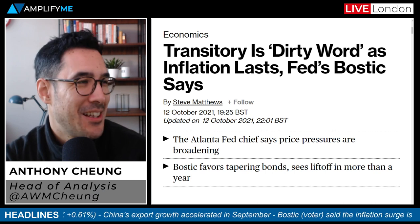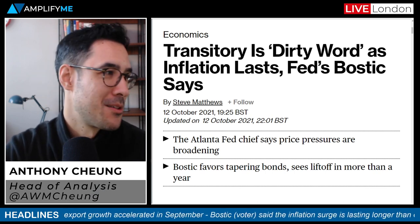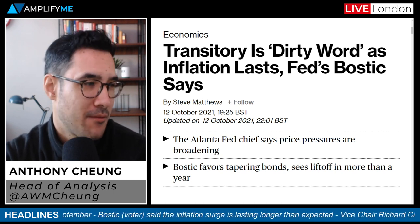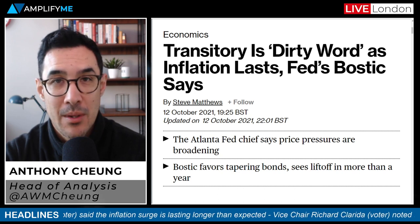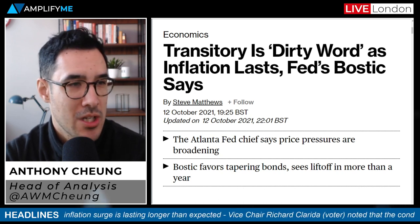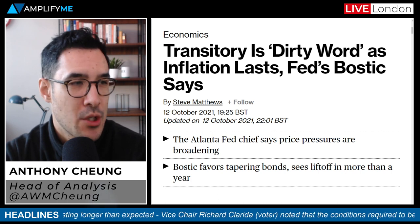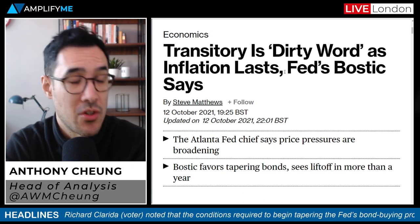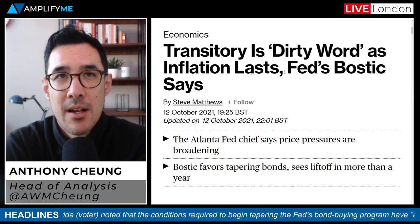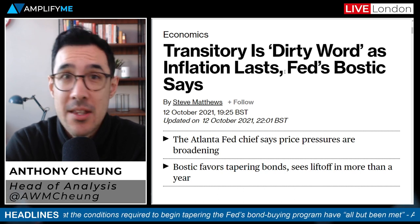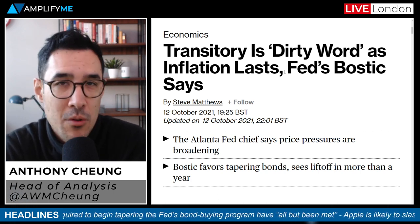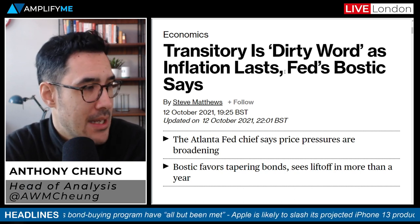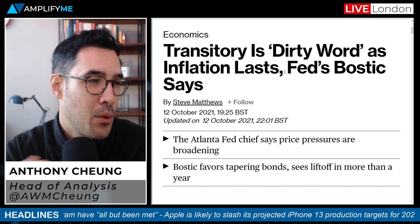'Transitory' is a dirty dirty word. Three Fed speakers: Bostick, a voting member of the Atlanta Fed FOMC, said the inflation surge is lasting longer than expected, so it is not appropriate to refer to such a rise as 'transitory'. That's not surprising — it's generally how markets have come to view the situation, hence the reason yields have seen some of their biggest moves in recent months. Bostick is also favouring tapering bonds and sees lift-off in more than a year.